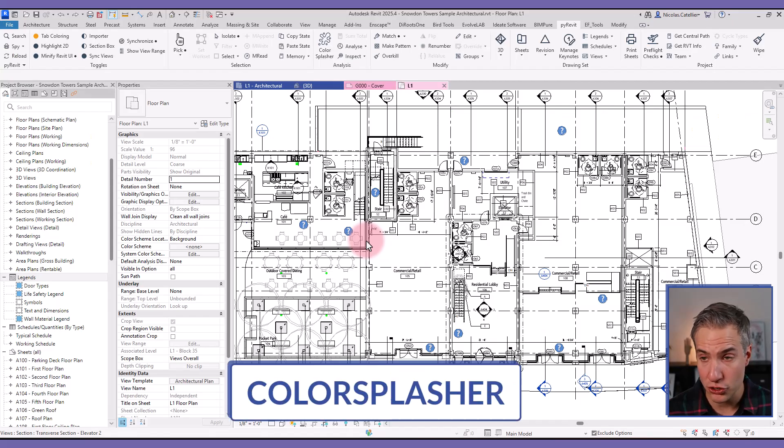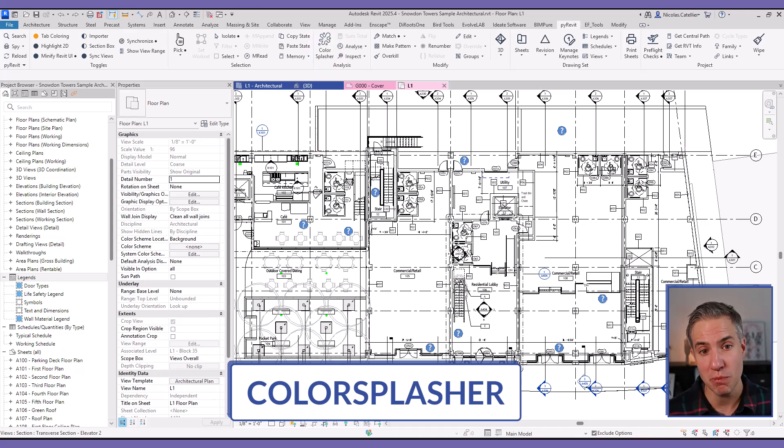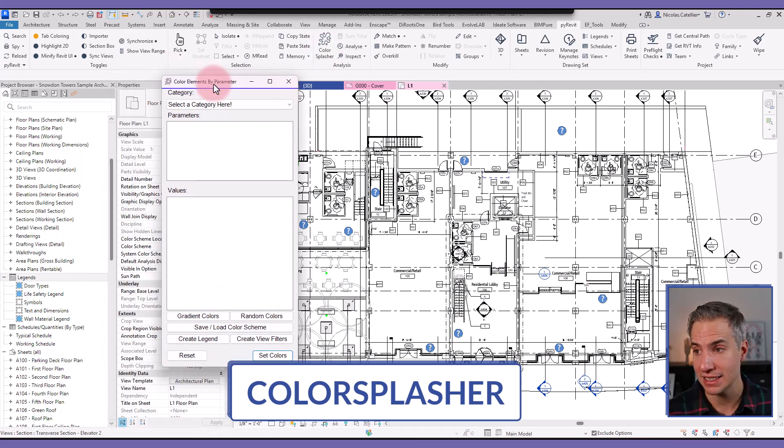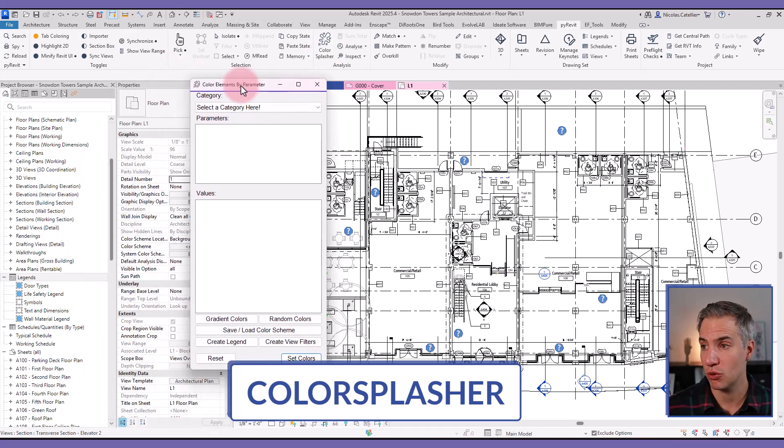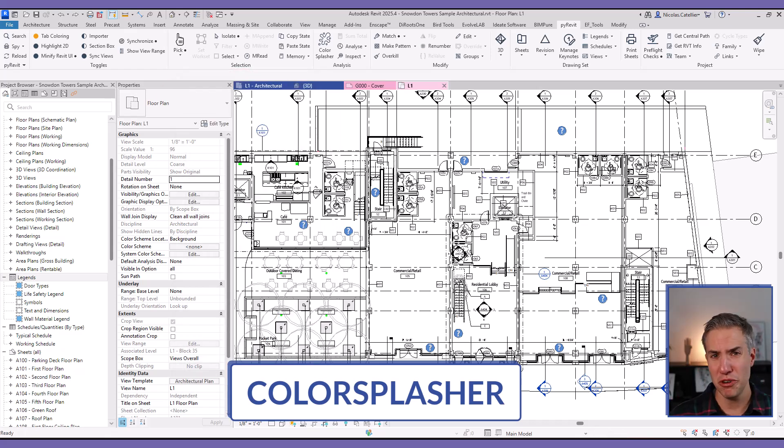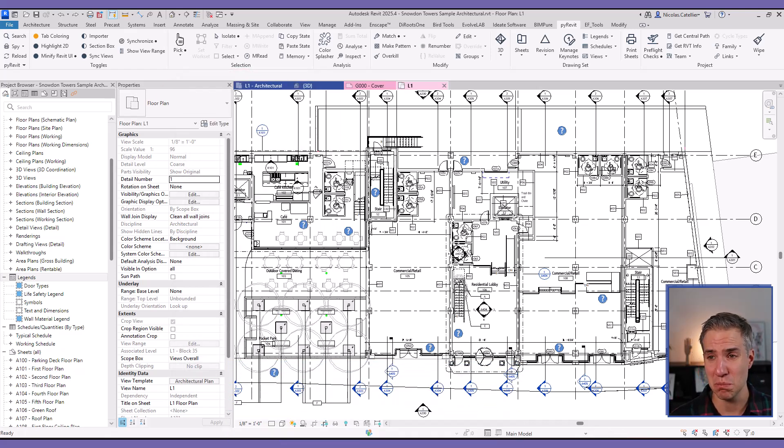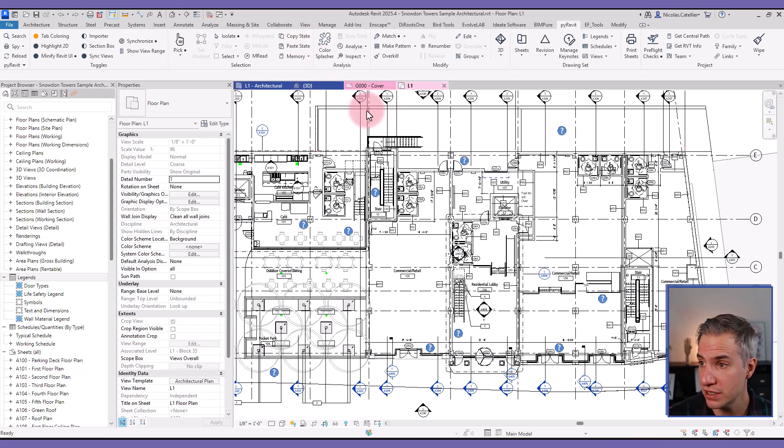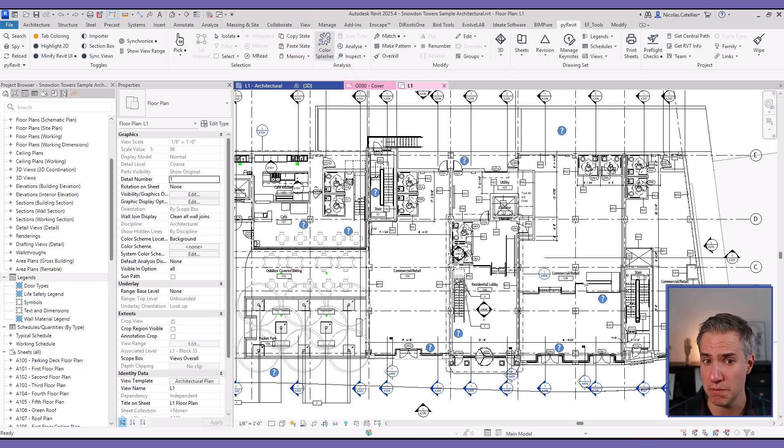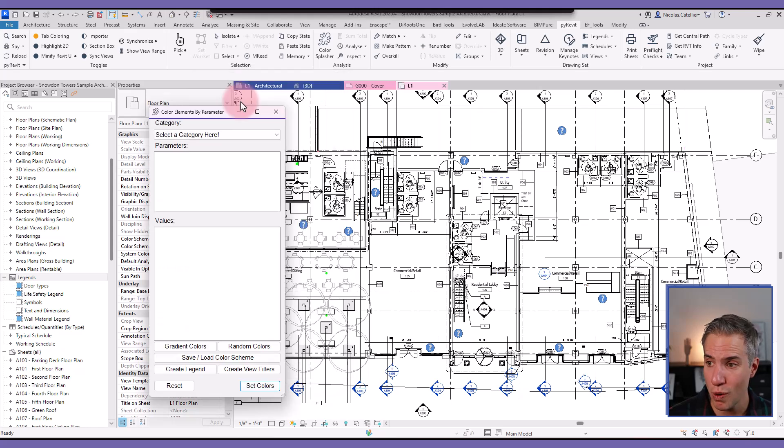The other tool that I wanted to showcase is Color Splasher. This was originally developed by BIM1, but it has recently migrated to PyRevit as a free open source tool. The previous version of Color Splasher had some bugs, but with the new release of PyRevit, most of them seem to have been fixed. So let me do a quick demo.